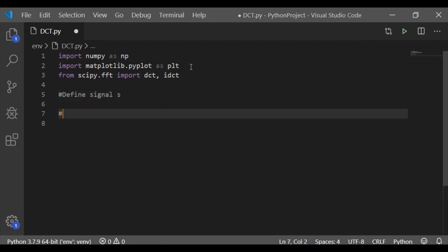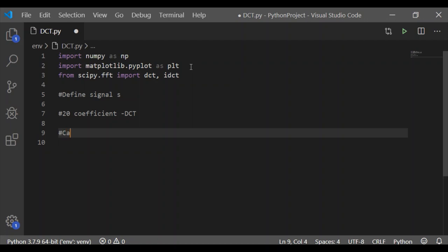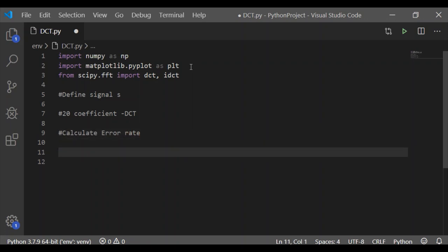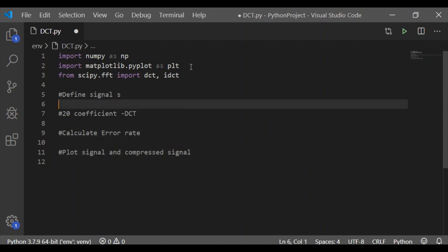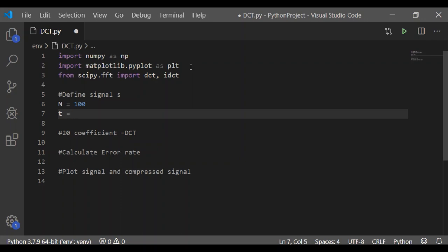We will prove this in five steps. First, define the signal s having 100 elements. Second, reconstruct the signal using only 20 coefficients of DCT - the reconstructed signal is only one-fifth of the original. Third, calculate the error rate between the original signal s and the reconstructed signal. Fourth, visualize both signals by plotting them graphically. This can be done easily in very few steps.